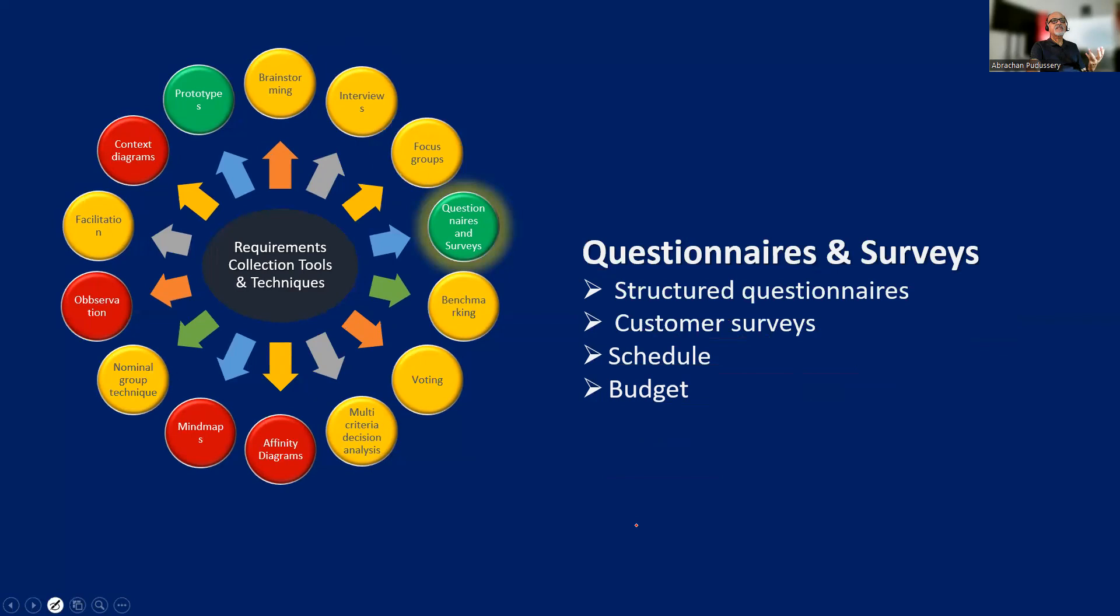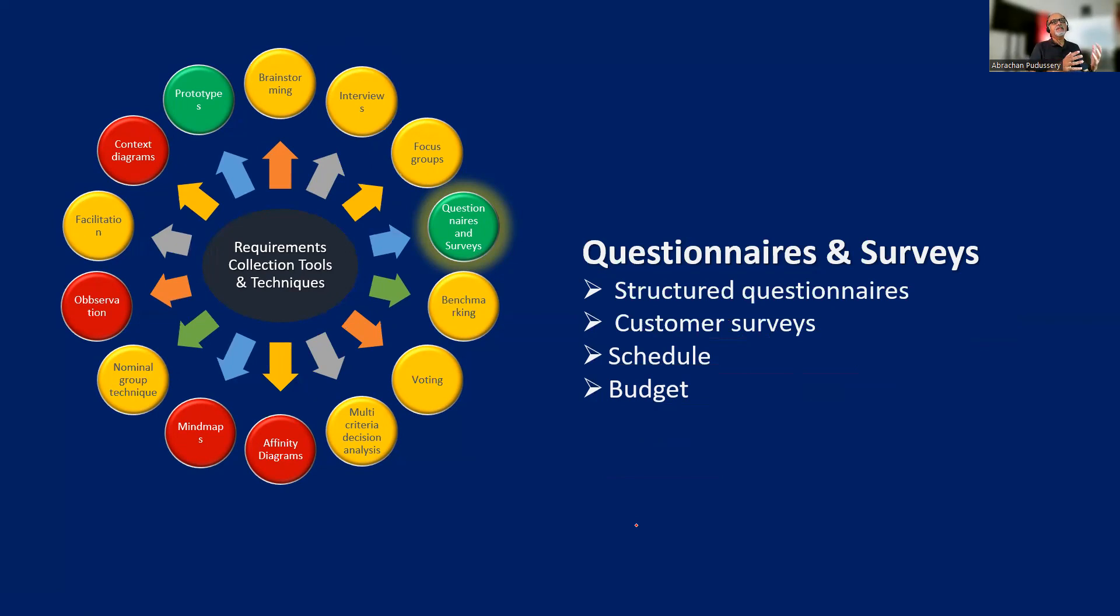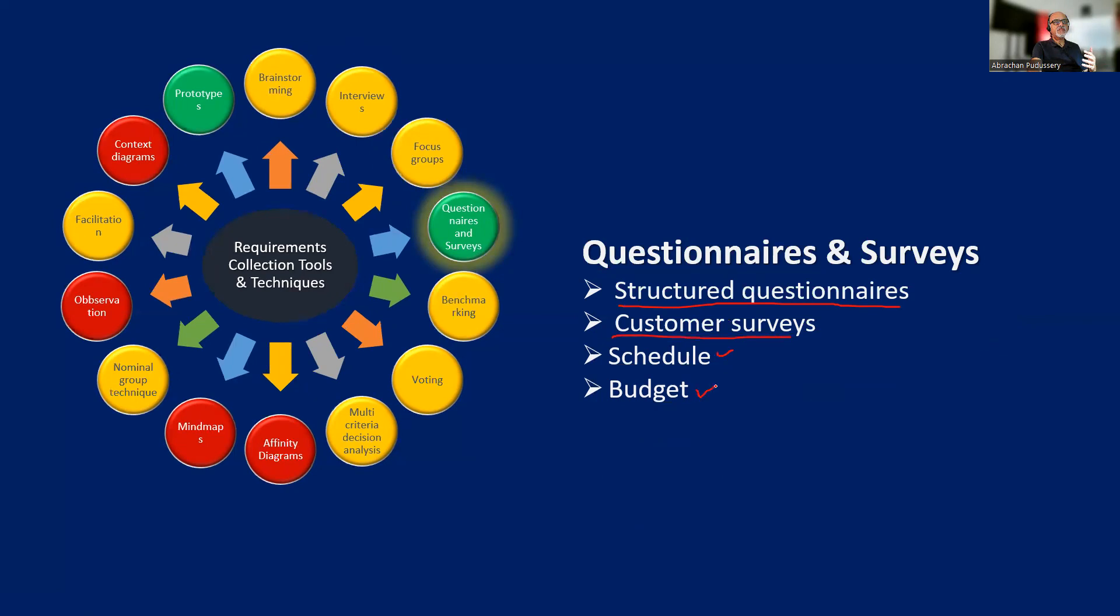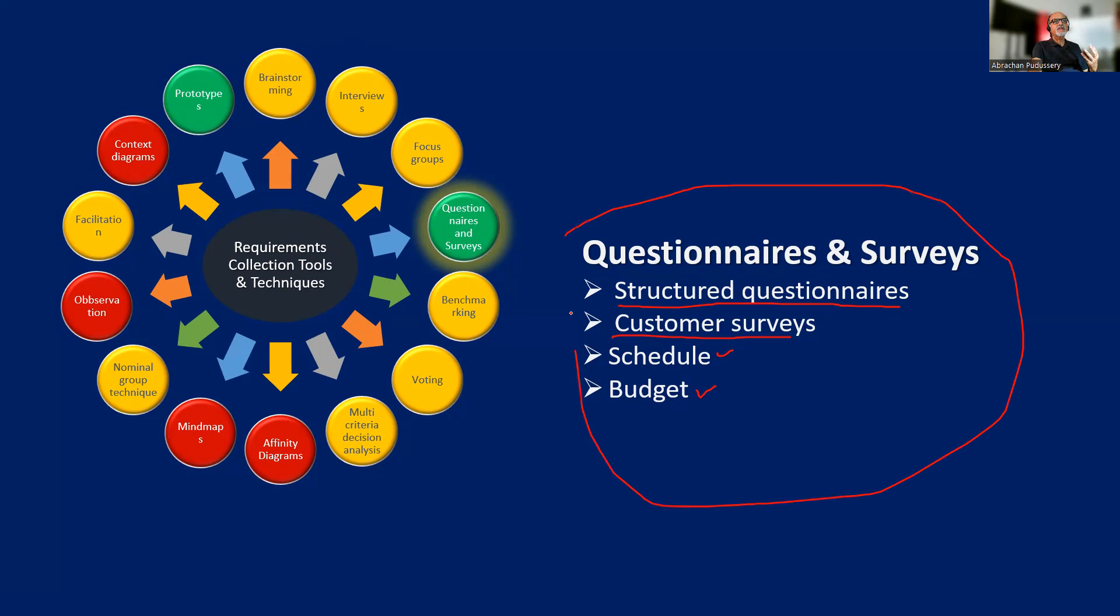Then questionnaires and surveys. If you want to get the inputs from a large number of people, then the most preferred approach would be questionnaires and online surveys. We're talking about structured questionnaires and customer surveys. There will be efforts spent on designing the questionnaires and conducting the surveys, so these need to be budgeted.